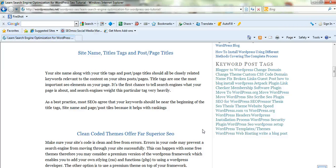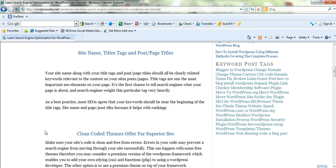And most SEOs agree that the keywords should be near the beginning of the title tags rather than the end. That seems to help your rankings a little bit as well. So every little bit is important.